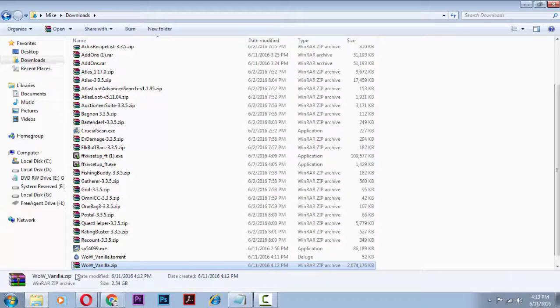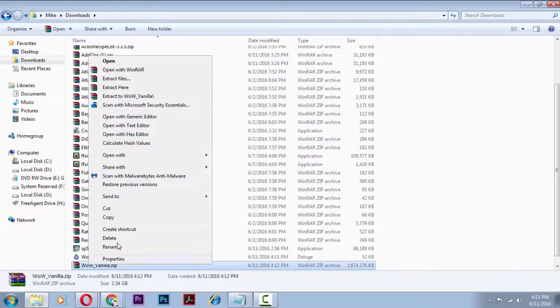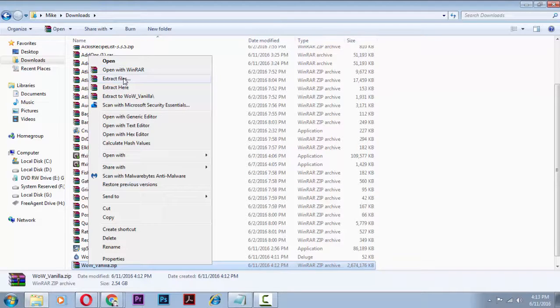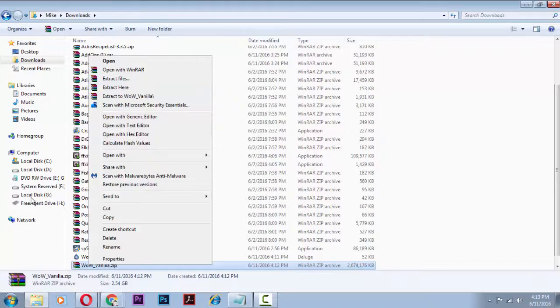Install WinRAR, go back to your explorer, right click on the WoW zip and do extract files, pick a location you want to extract it.